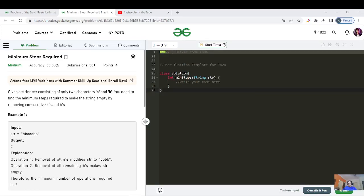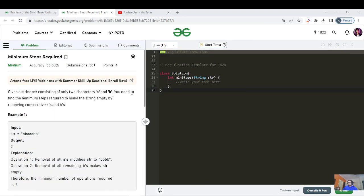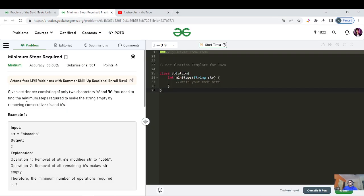Hello everyone, this is Aksha here and welcome back to the end of day 165 of the streak. If you are new to this channel, please like, share, and subscribe so that we can learn, grow, and maintain our streak together. Without further delay, let us see what today's question is about. The question is called 'Minimum Steps Required' and the tag is greedy.